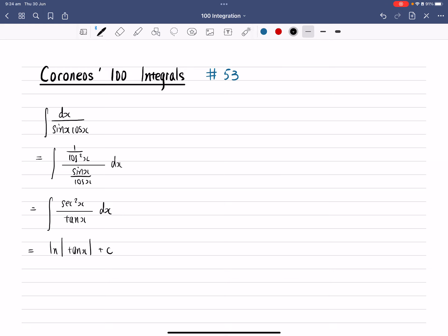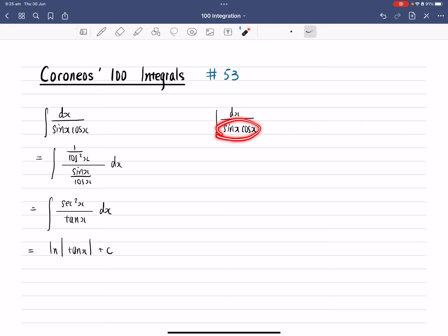So that's how we do this question using one of the easier methods. Now, if you want to do another way, because I'm pretty sure that when someone sees sine x and cos x, maybe one of the first reactions you can think about is the double angle formula here.